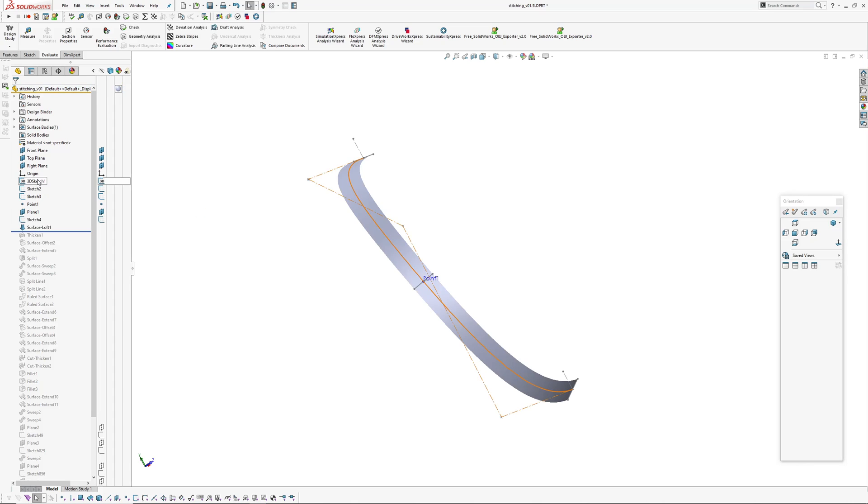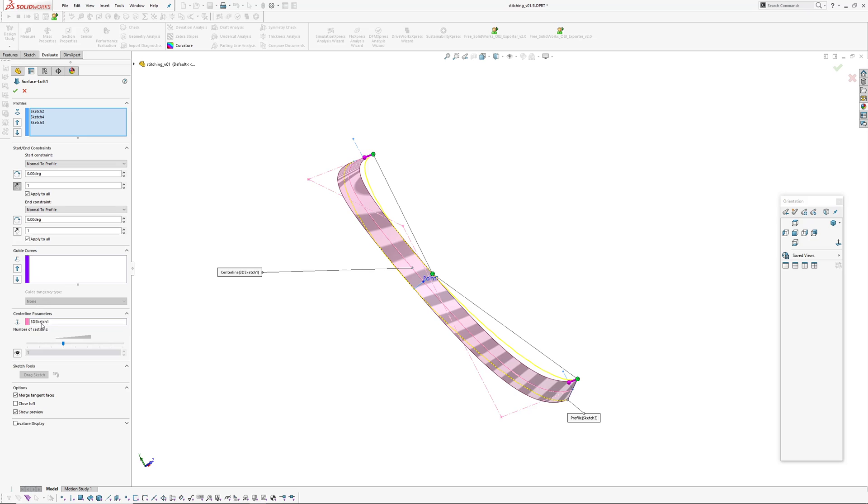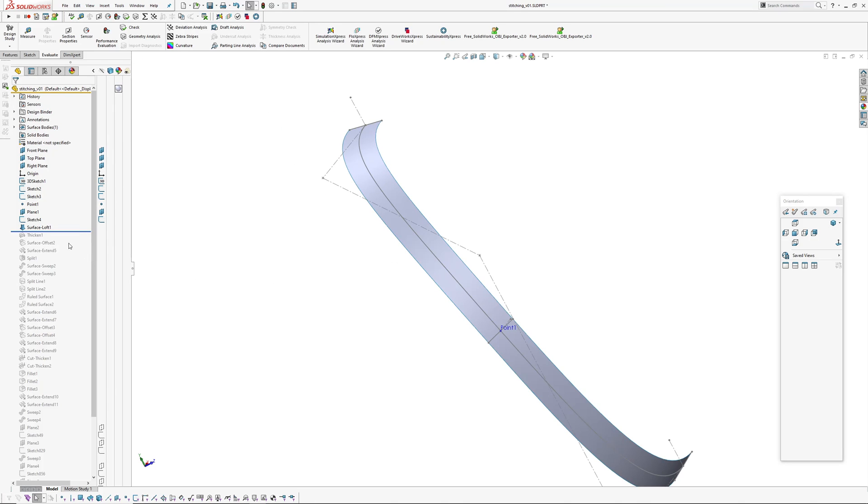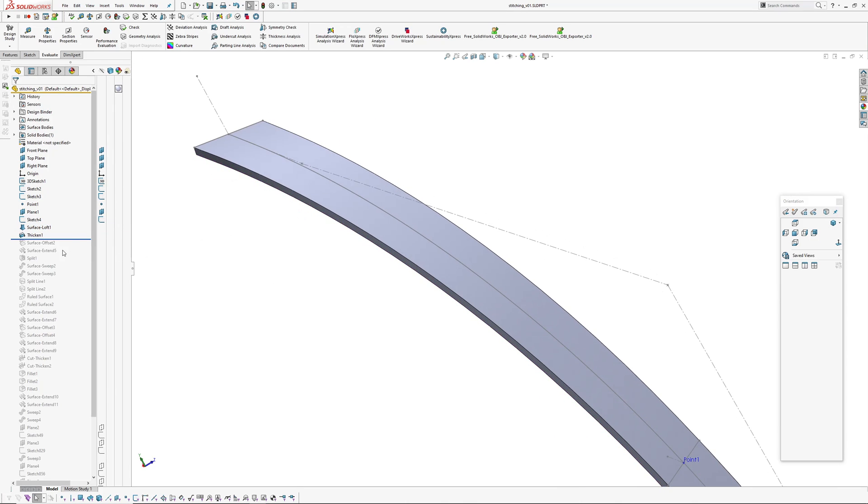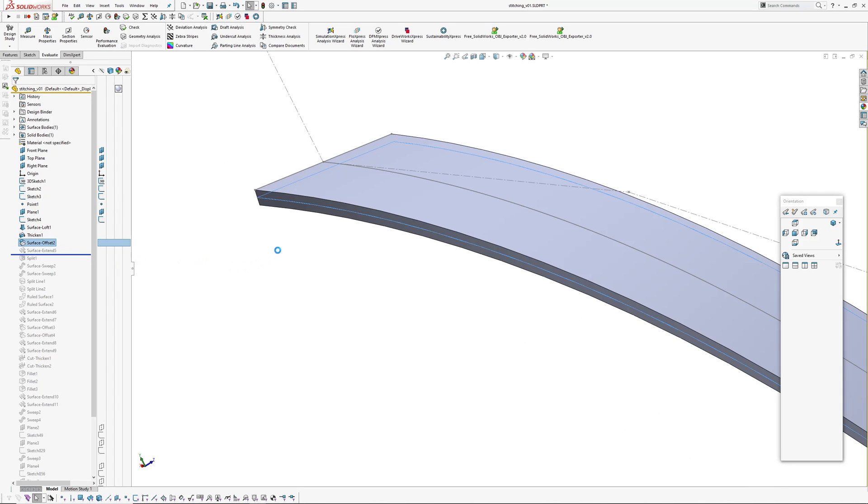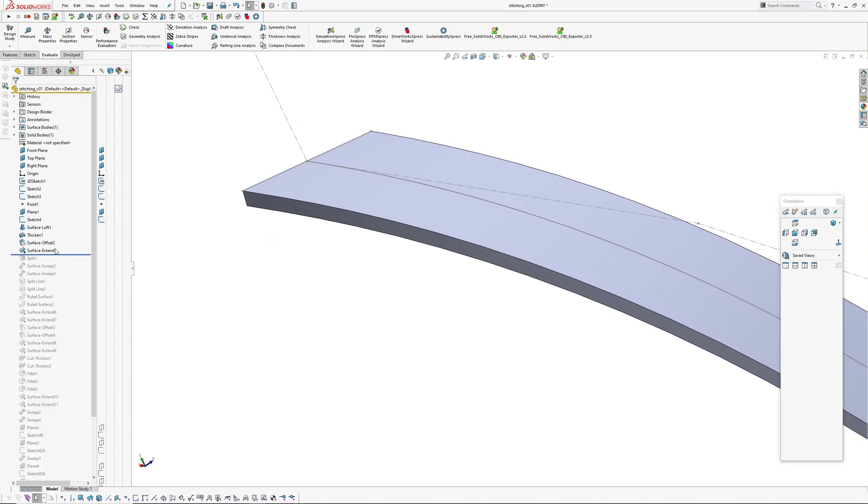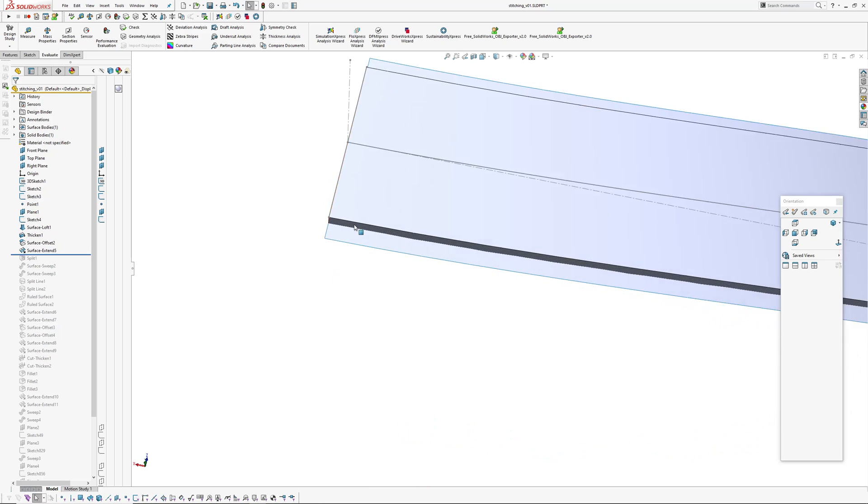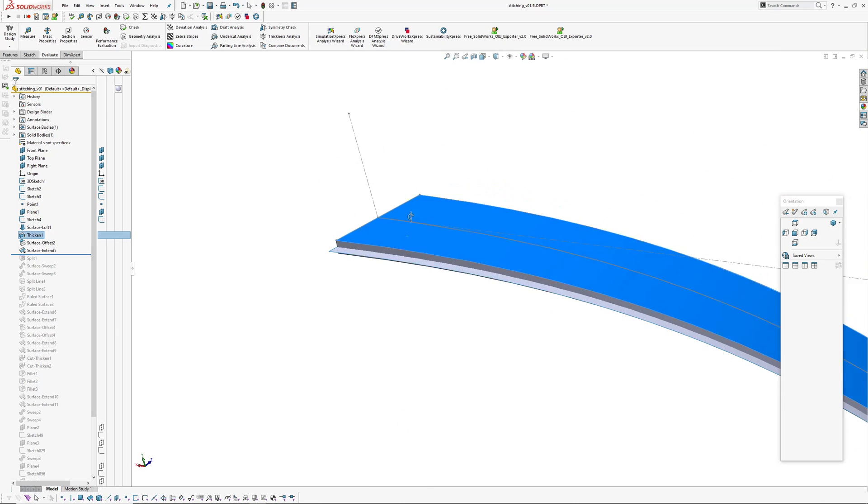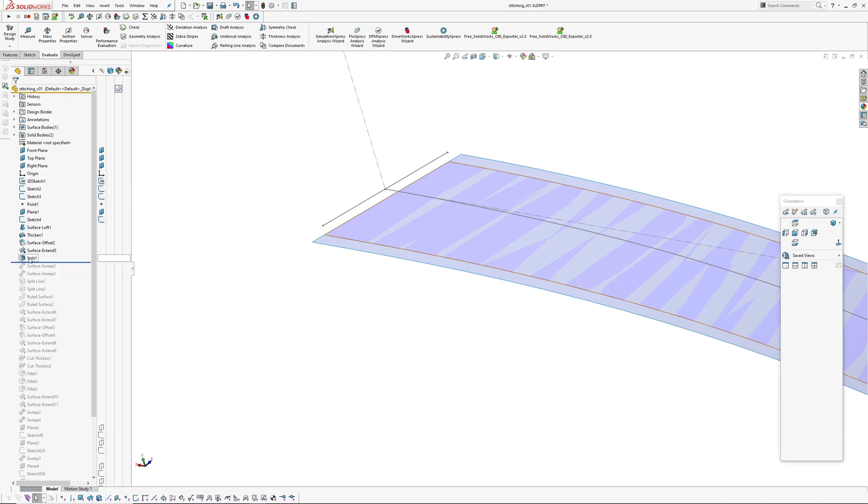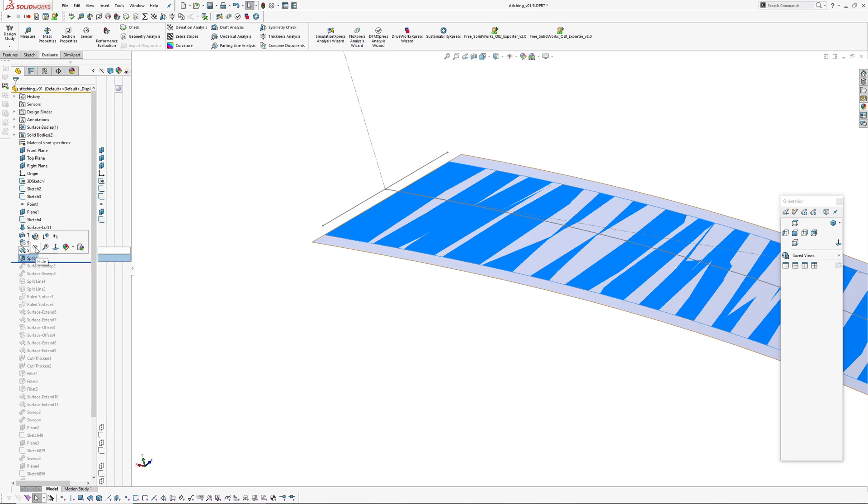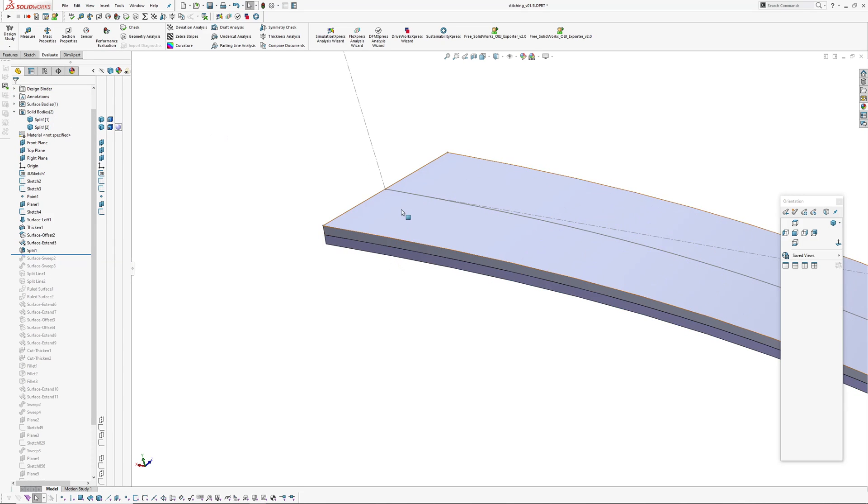I've created a strap using 3D sketch and some cross curves and a loft using the 3D sketches as the centerline parameter, centerline normal to profile at each end. With that I thickened it inwards and then made an offset of the outside surface, extended the edges on the offset surface so they extend outside the sides of the thickened surface, and I've split that into two using the split tool.